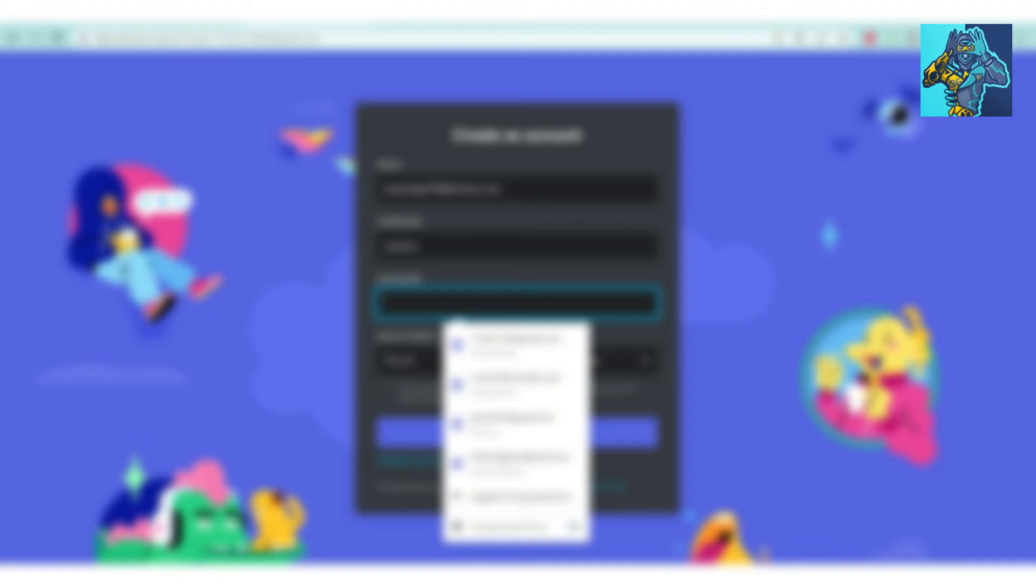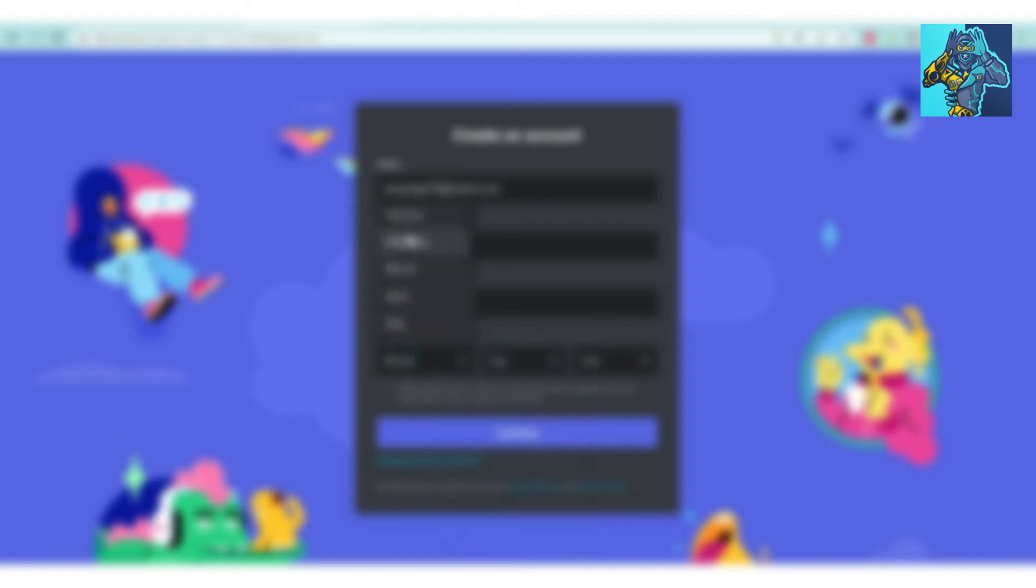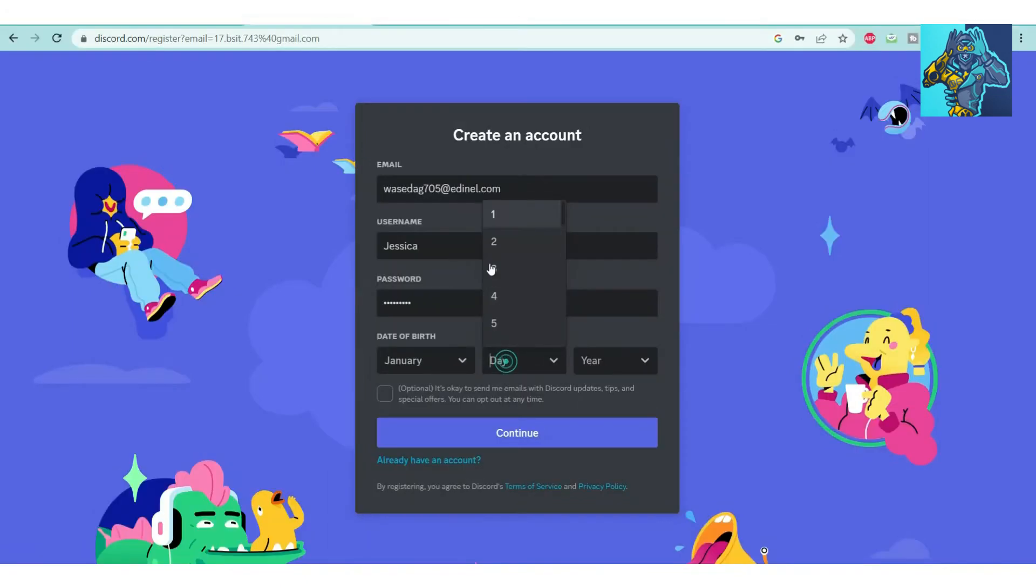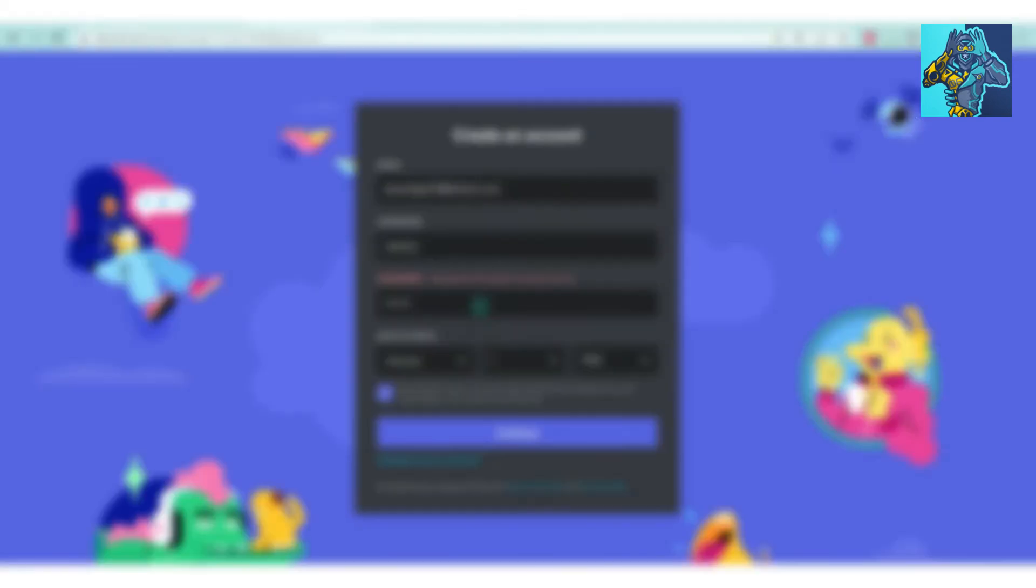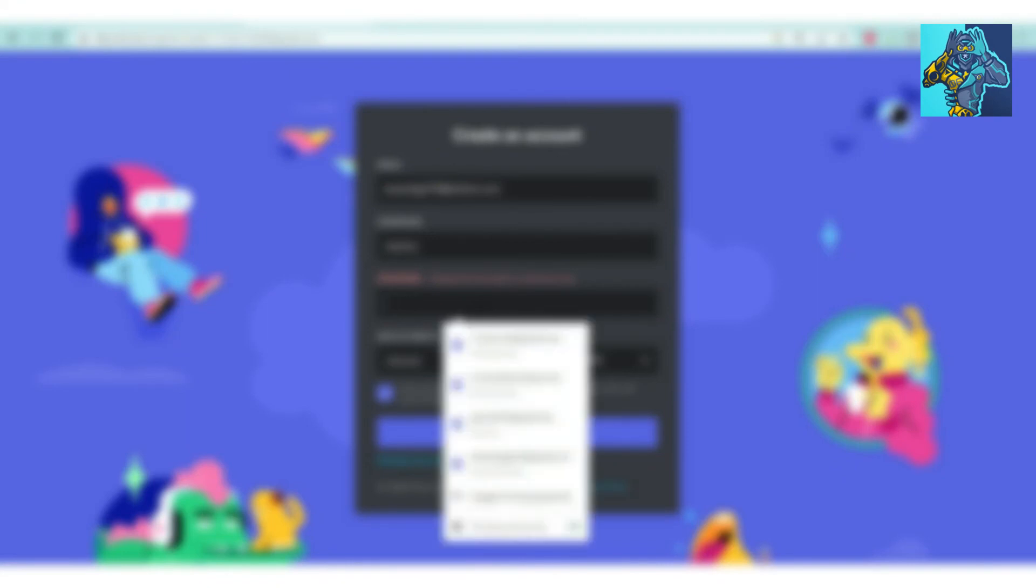Click on continue. The password is weak, so you must set a strong password.